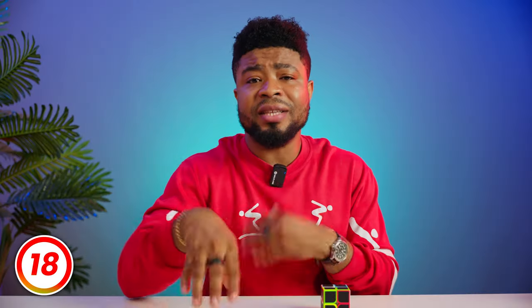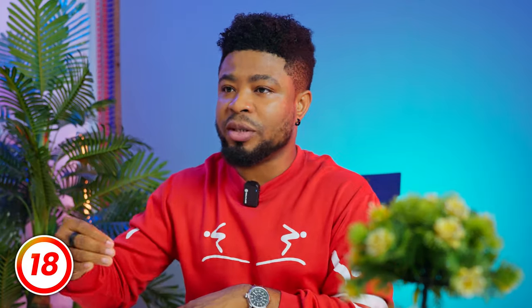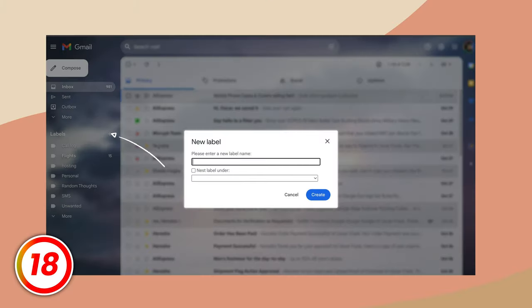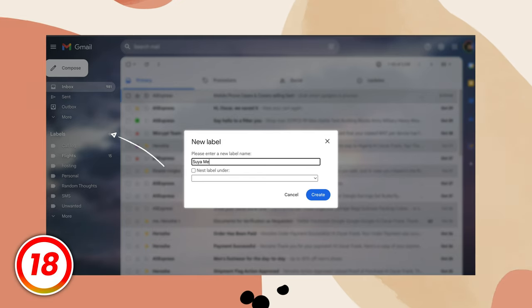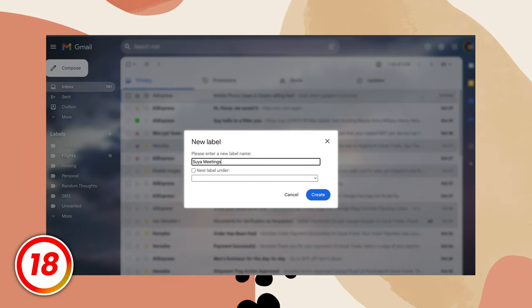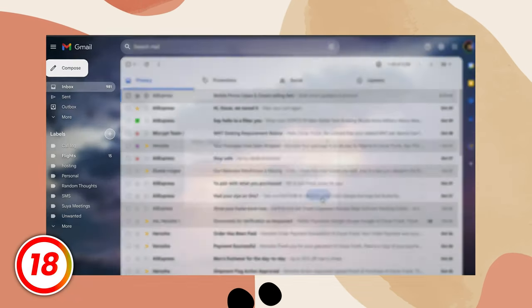It's important to stay organized if you have a busy inbox. Gmail helps you with this by allowing you to create labels, also known as folders, which can be used to categorize your emails. You can add multiple labels to an email and it will appear in both folders. To create a label, scroll down on the left-hand sidebar and select create new label. You can even nest multiple labels within each other by creating sub-labels.